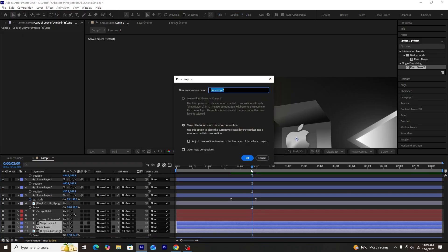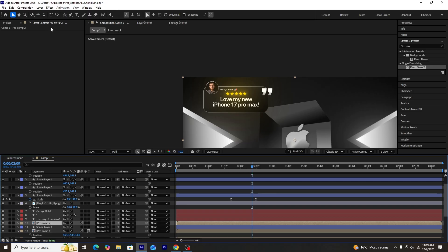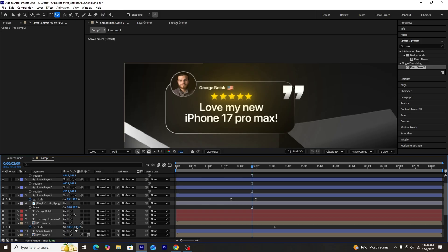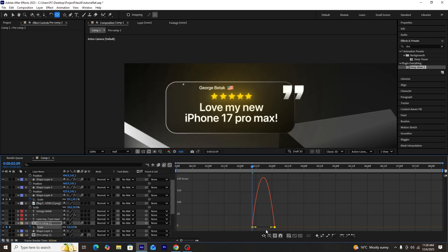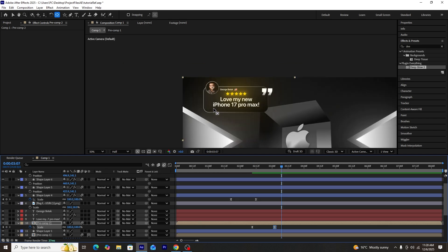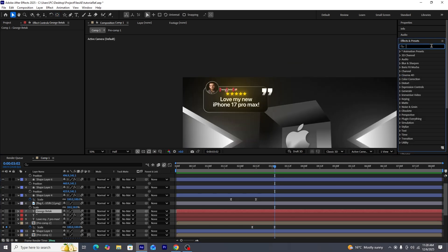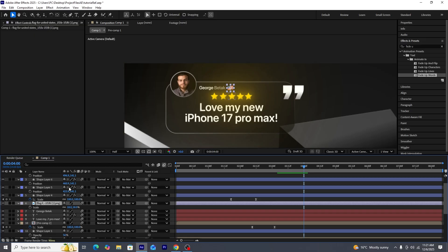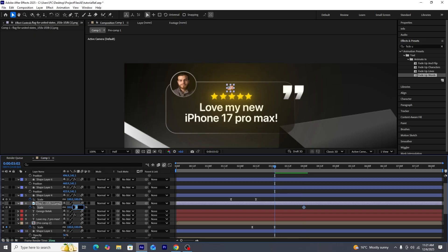Next, we'll select the image and its associated shape layers and pre-compose them, then adjust the anchor point to the middle of the image to create a clean scale-up animation. We'll create scale keyframes, select both, press F9, and use the graph editor for faster easing. For the name text layer, we'll use the animation preset 'Fade Up Words' from Effects & Presets. For the flag, we'll create another scale-up animation with keyframes and adjust the pacing.